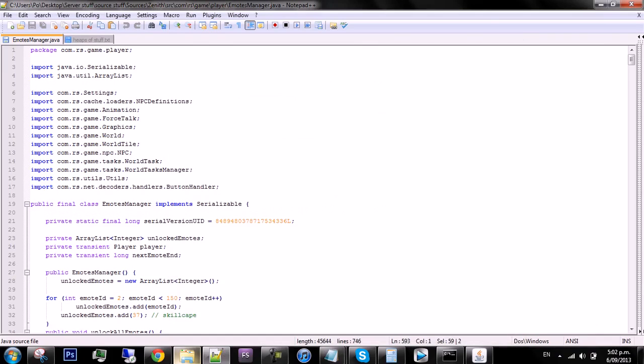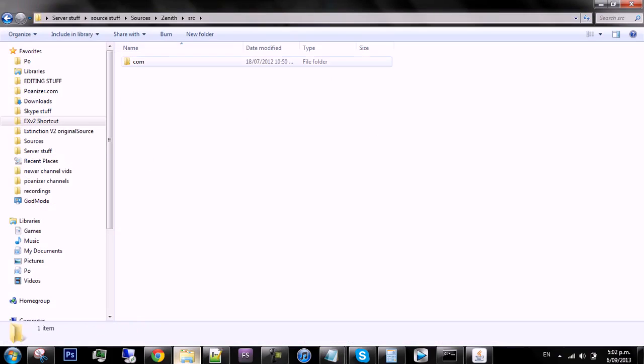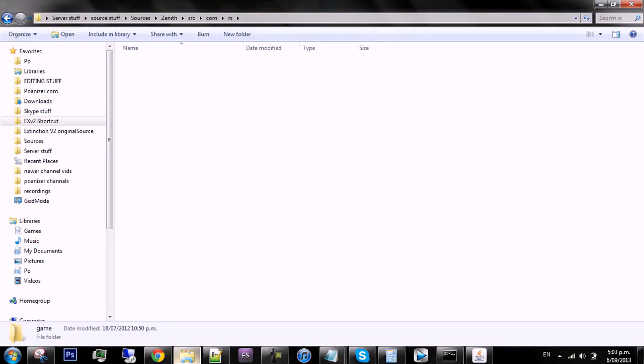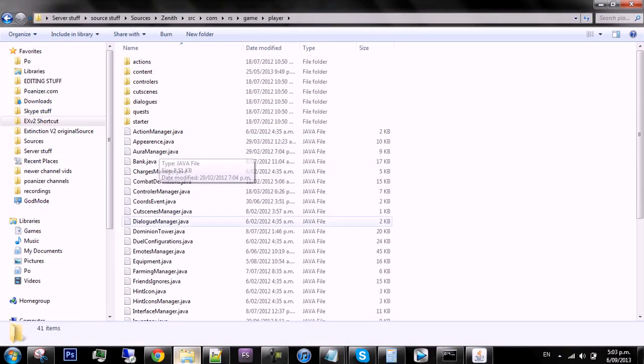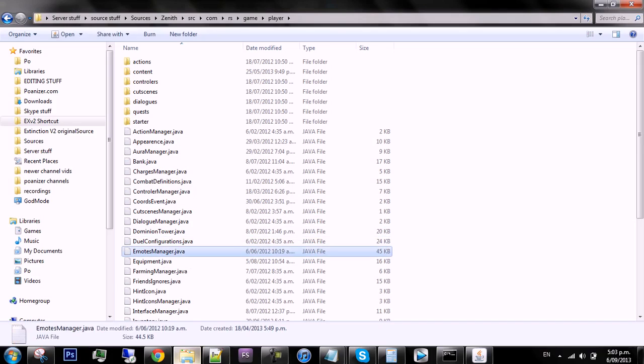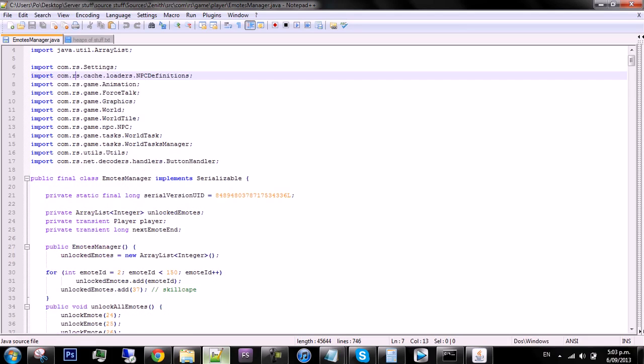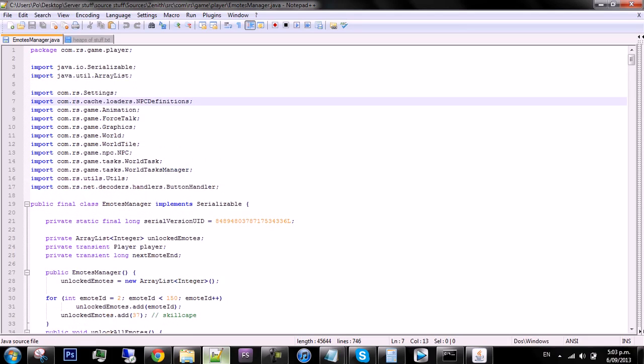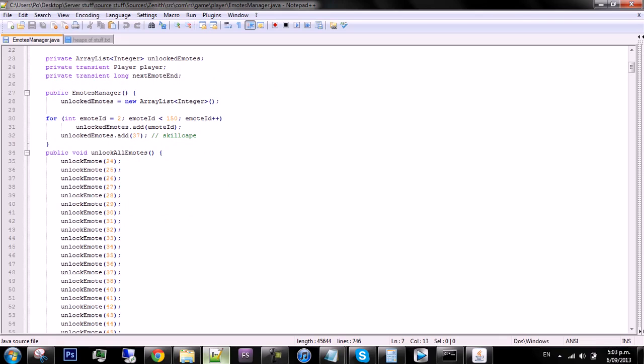So what you want to do is get to EmotesManager.java, which is found in your source, com.rs, then go to game and in player. It should be down to E. There it is. So drag and drop it in and you should have this file. This pretty much handles all the emotes like the skill cape emotes, the emotes tab, and any other cape emotes.